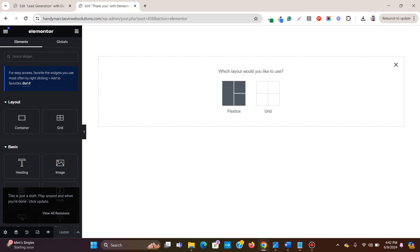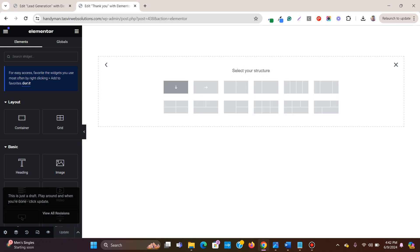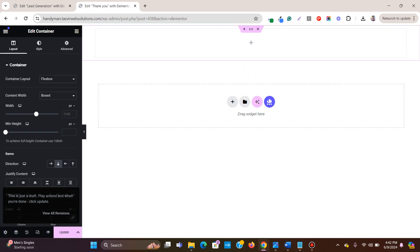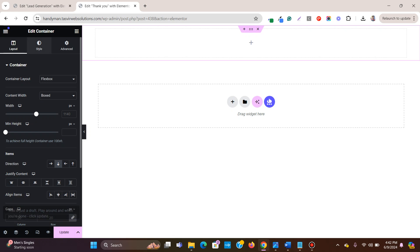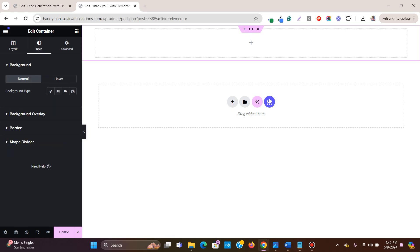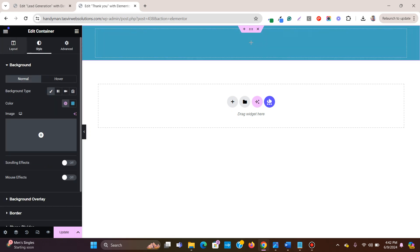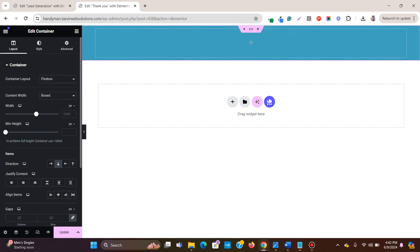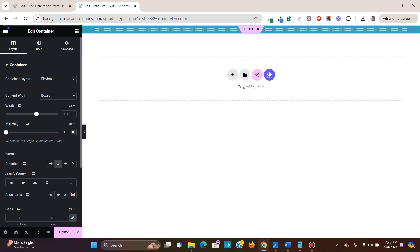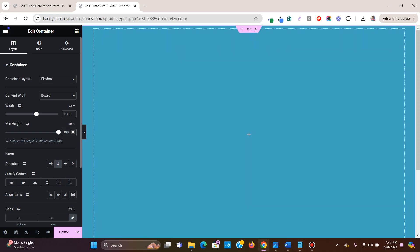Now add the flexbox container, single column. So we are just going to make a simple one. Style, teal blue. And I am going to change full screen height. So I am going to minimum, I am going to choose VH, which means viewport height. And I am going to make it 100, which means 100% of the screen size.